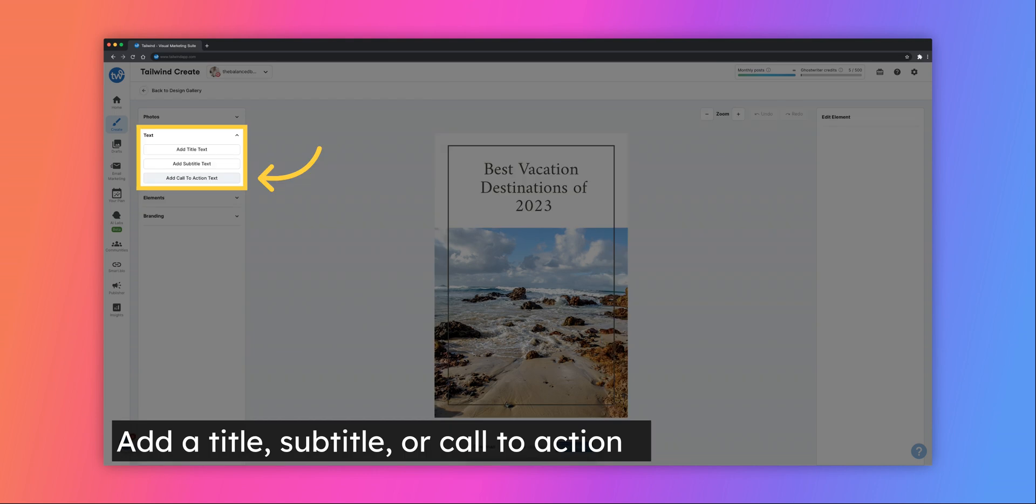Next, if you'd like to add additional text to your design, click on the text drop-down over on the left-hand side. You have the option to add a title, subtitle, or call to action.